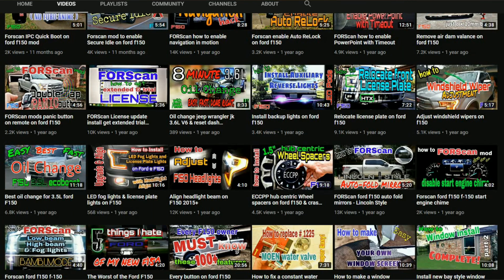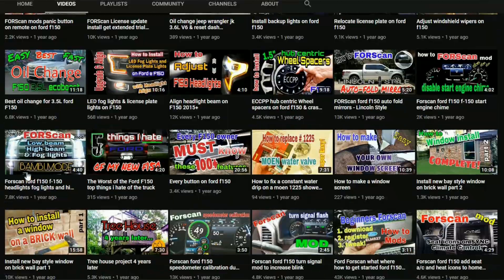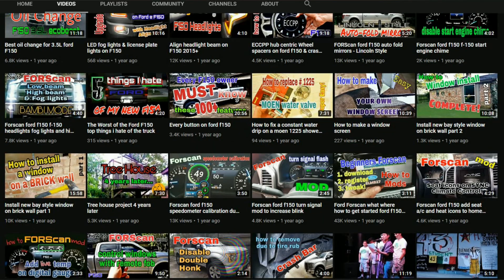And please subscribe. So many of you guys watch my videos and I appreciate it so much, but not enough of you subscribe.